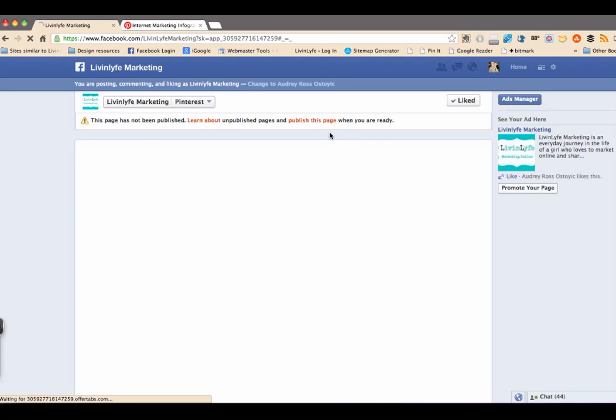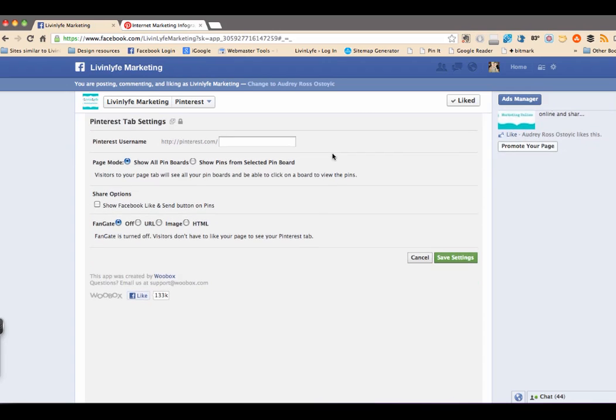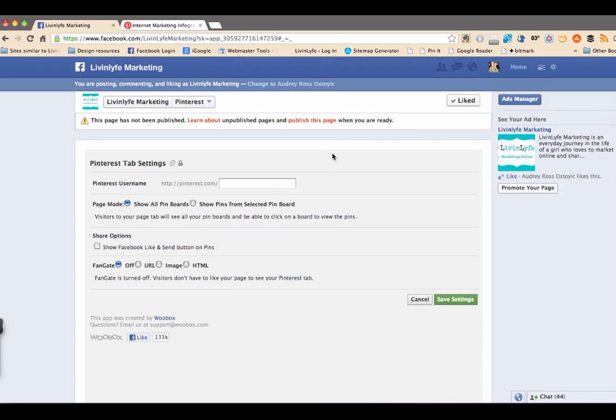And now I haven't published this page because I'm still working on it. But right here I can go ahead and add my Pinterest tab settings. So what they're asking you for here is what is your username. And if you have your business account over on Pinterest, you would use that.